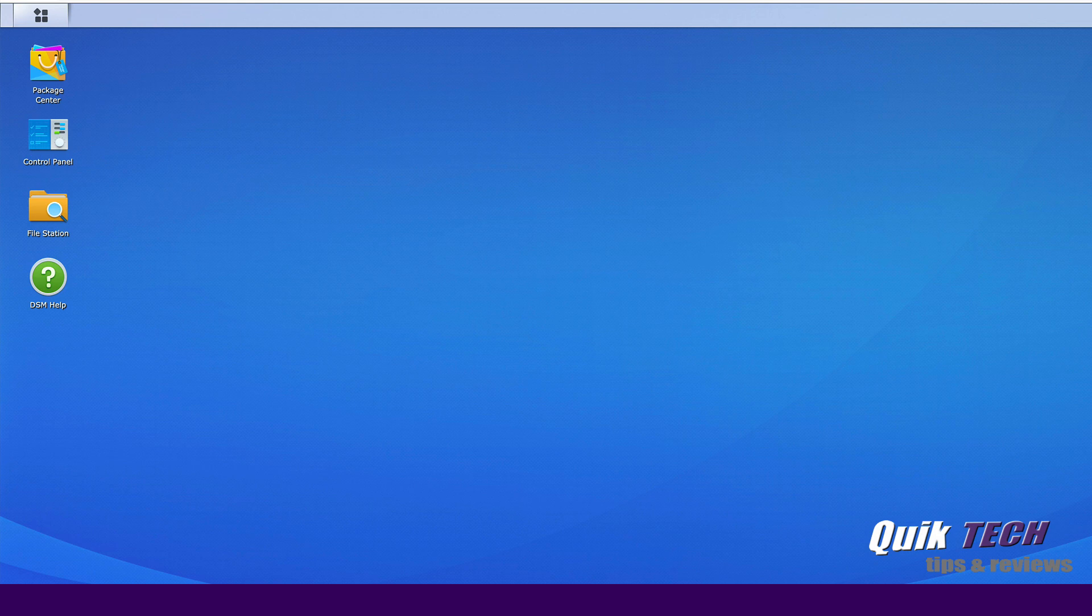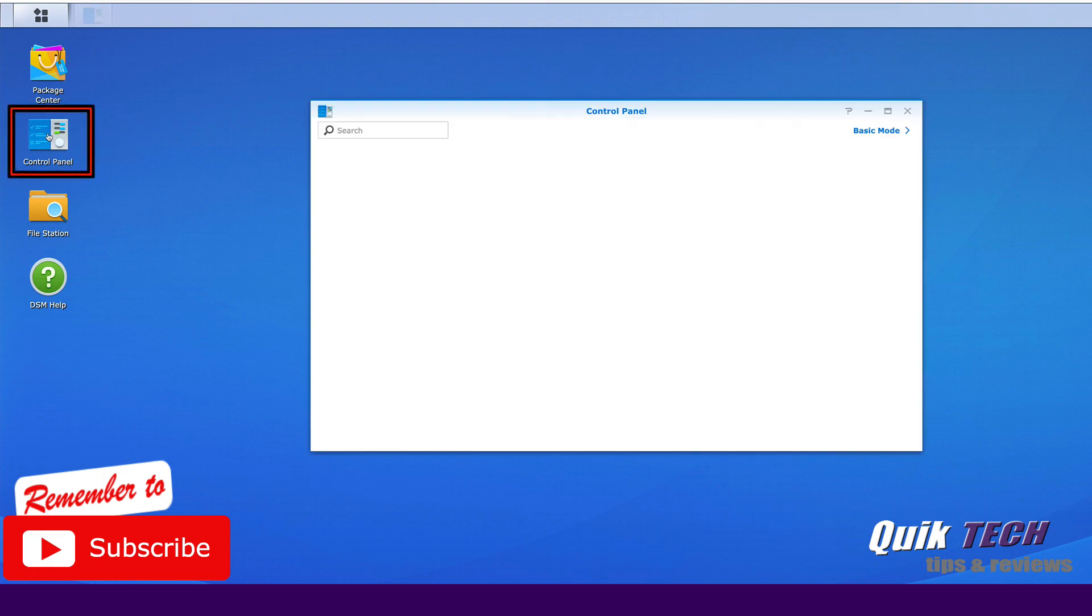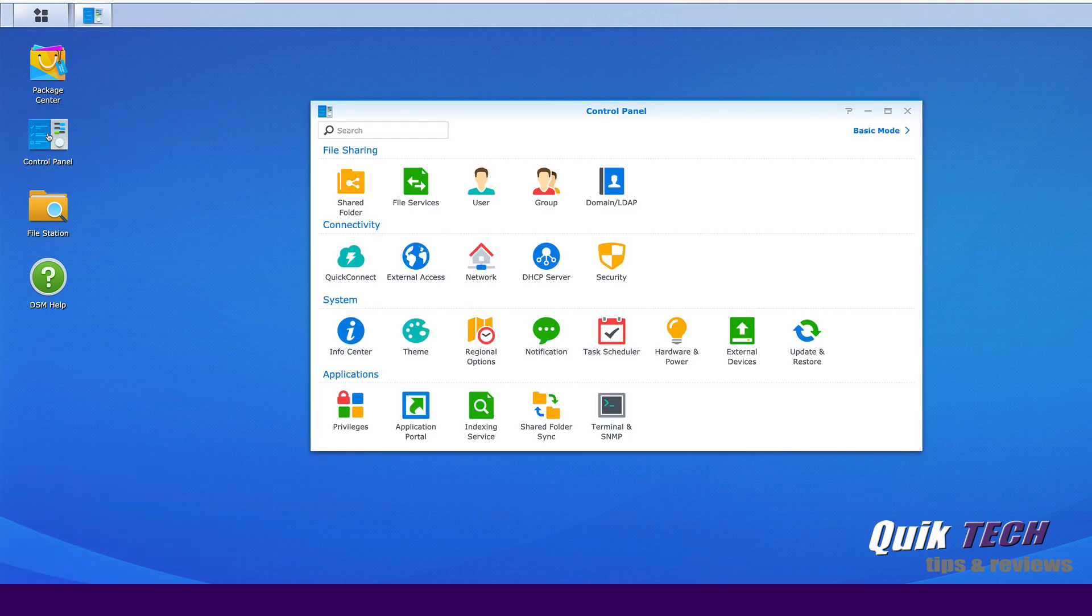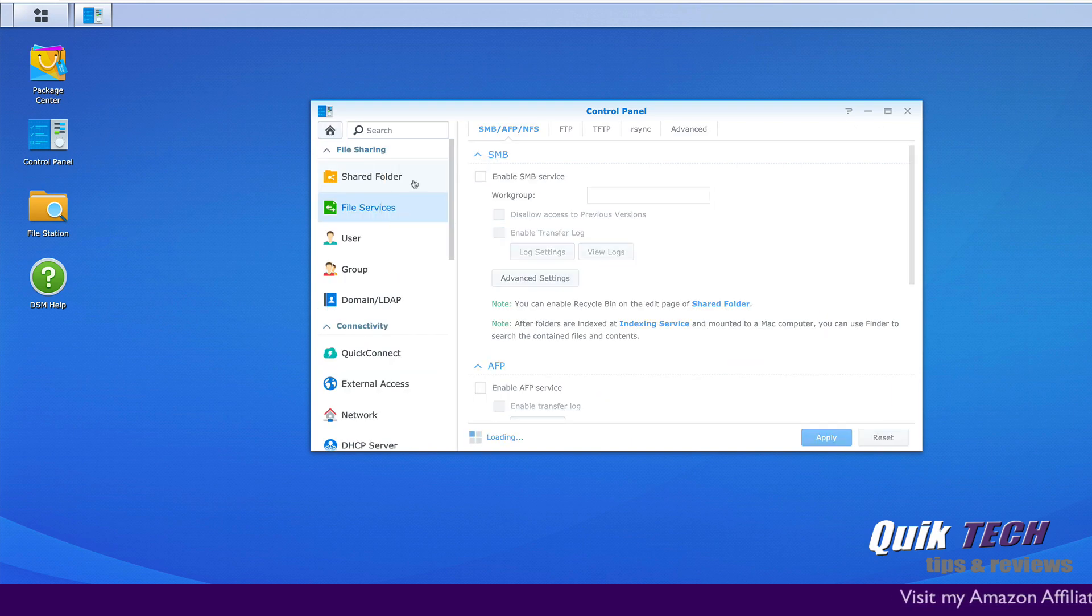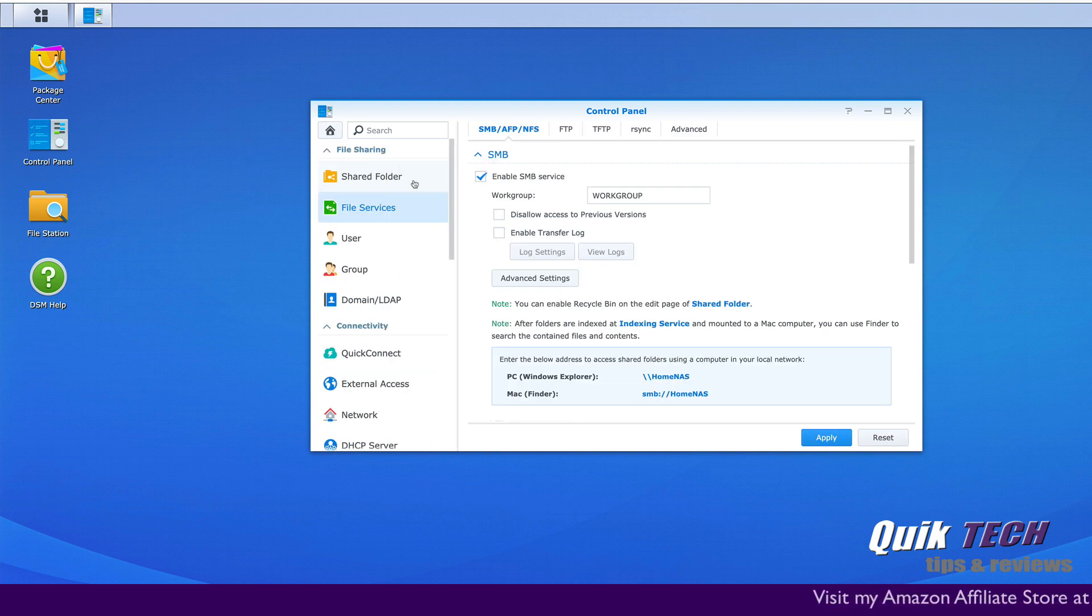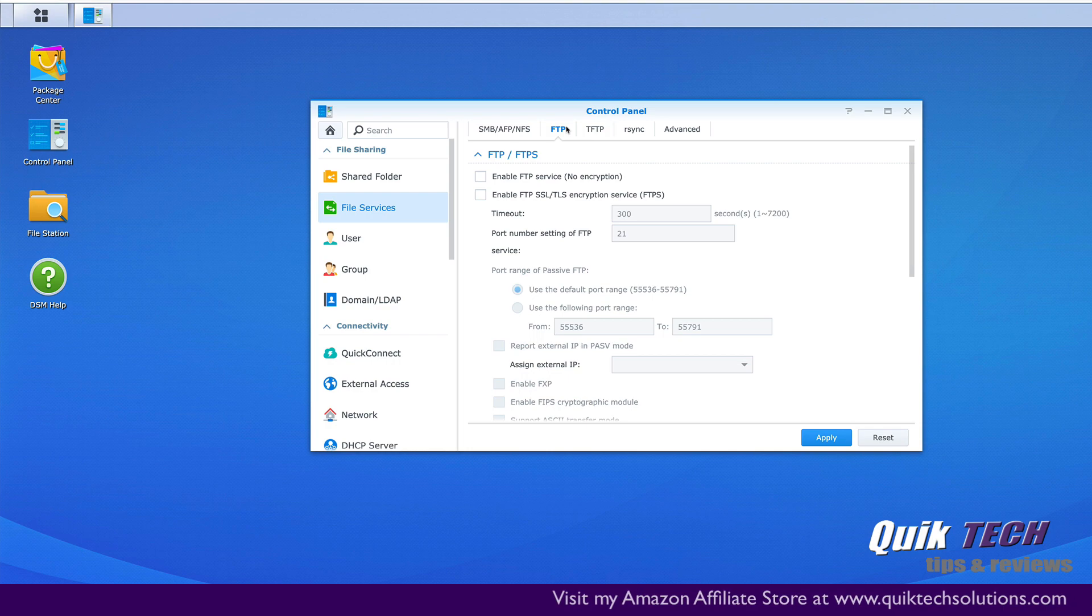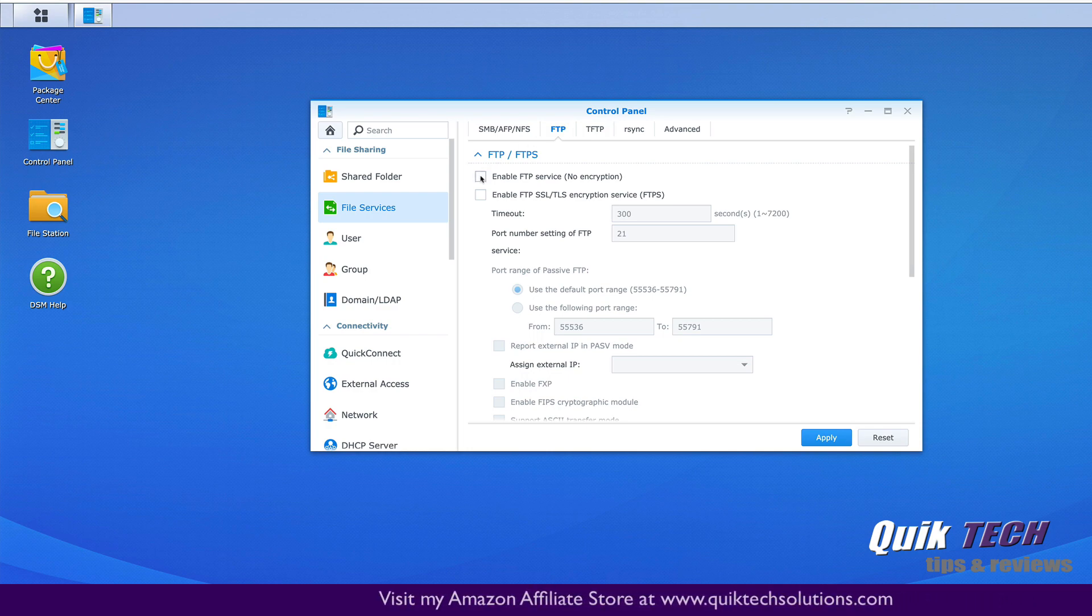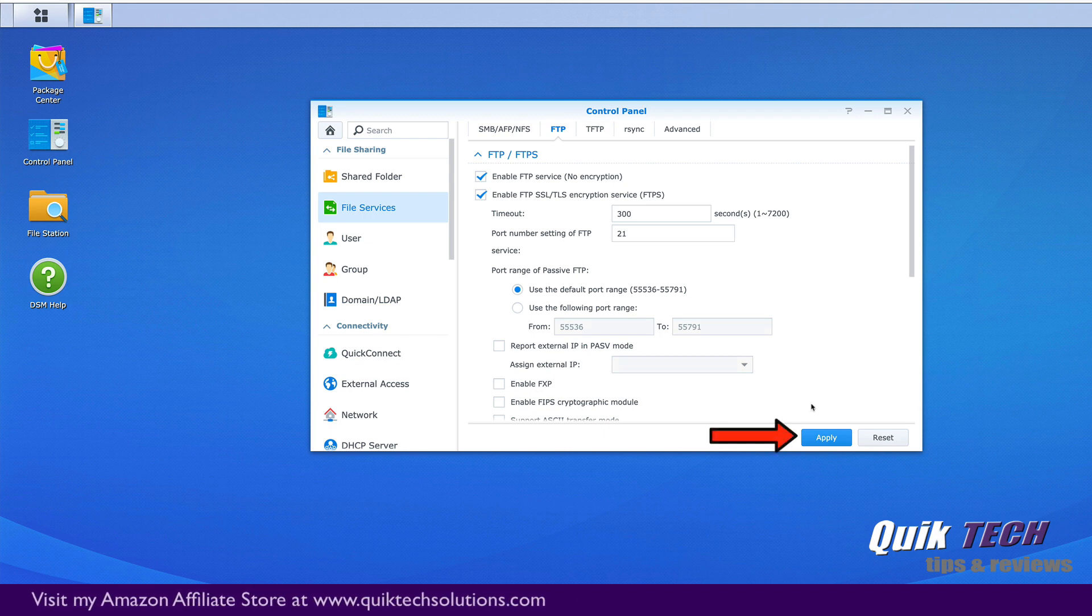So as you can see, I'm signed into my Synology NAS. Let's get started by enabling the FTP services on the NAS. So we'll come over to the control panel and next we're going to click on file services and then we're going to come over and click on FTP. The only thing we have to do is enable the first two options and then say apply.